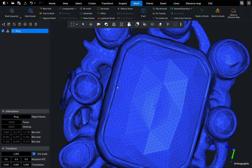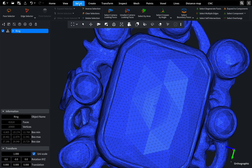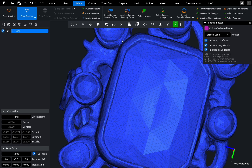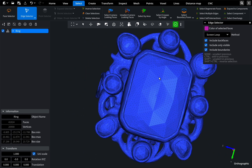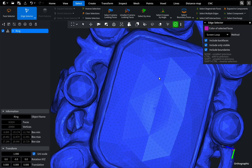Perfect, now navigate to the Select tab and start our selection. The Edge Selector allows you to select parts of the object with a higher precision. When we click on the plugin, the control window appears.